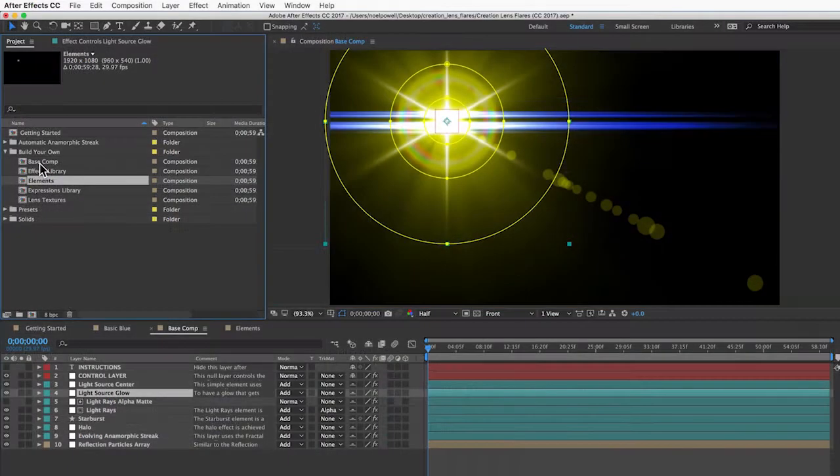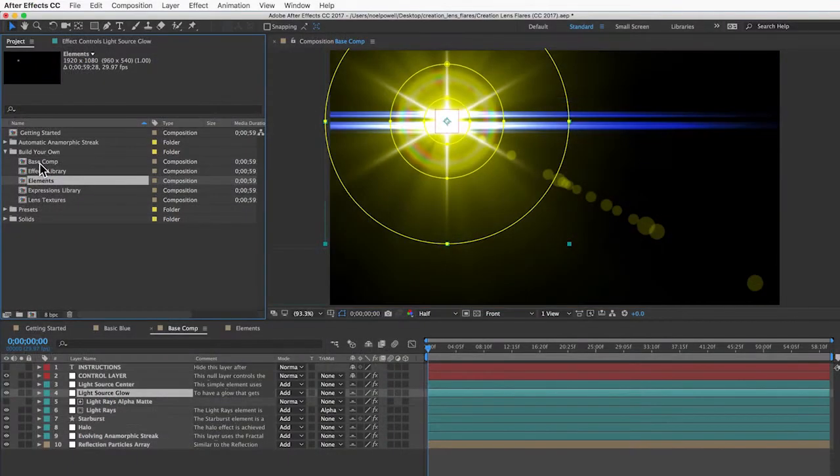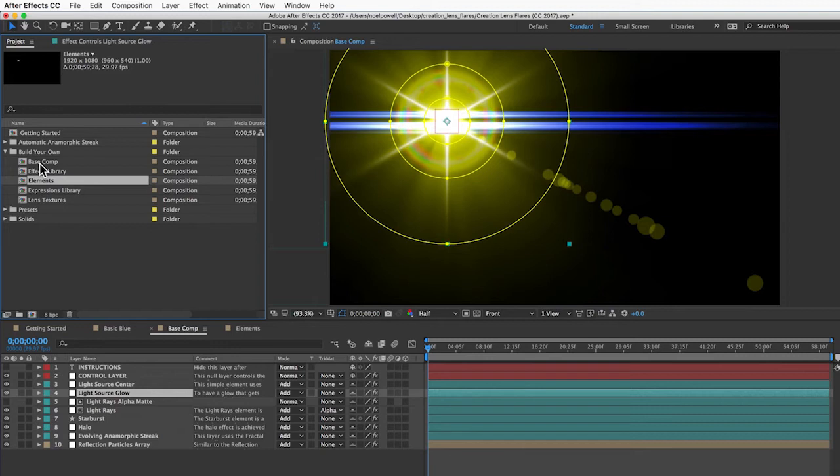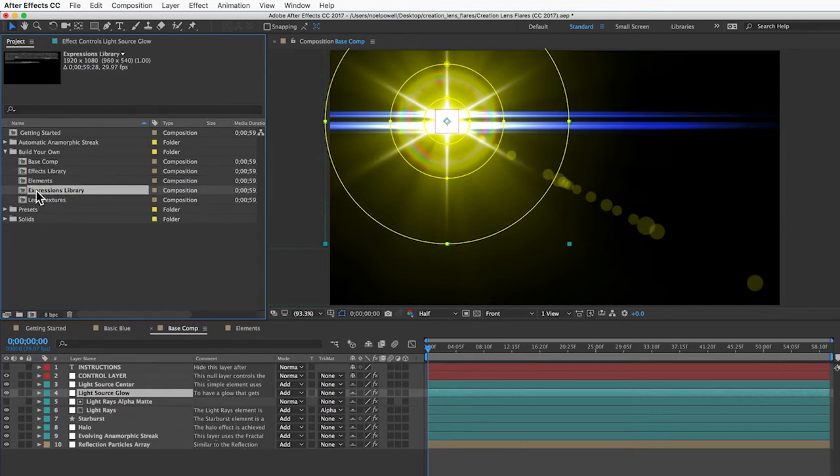Also, I'm not going to go into details about this, but if you think you'll be using this a lot and you really want to build some good lens flares, you'll want to check out the effects library, the expressions library, and the lens textures.